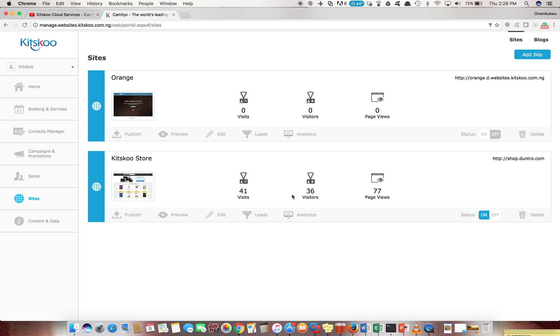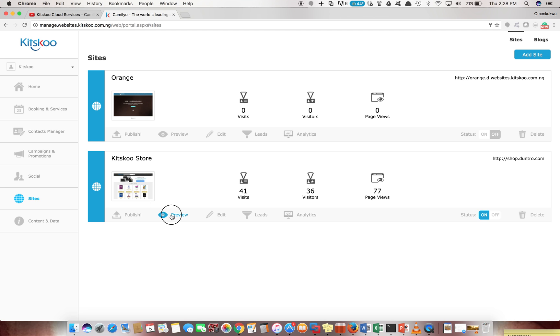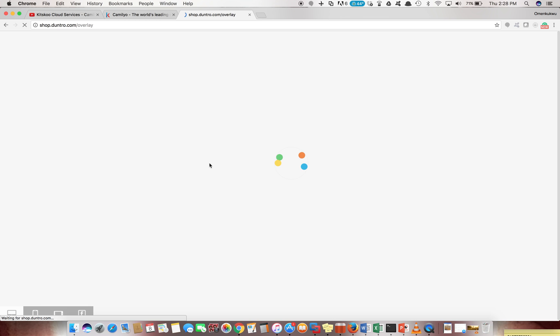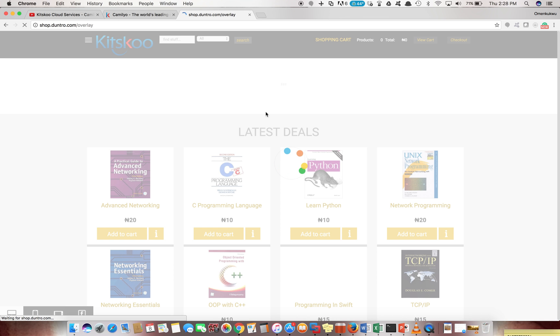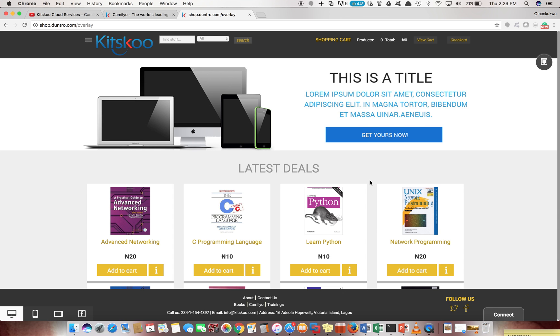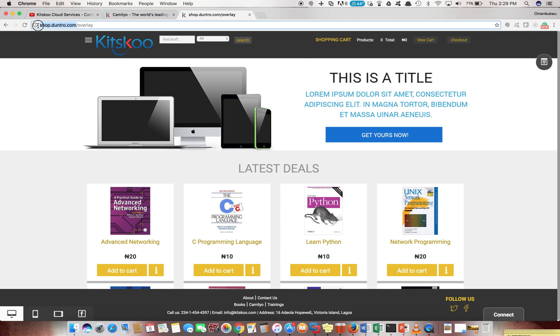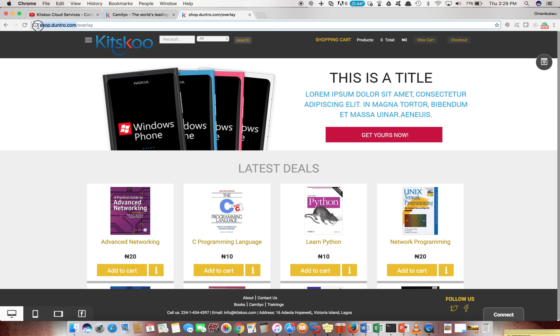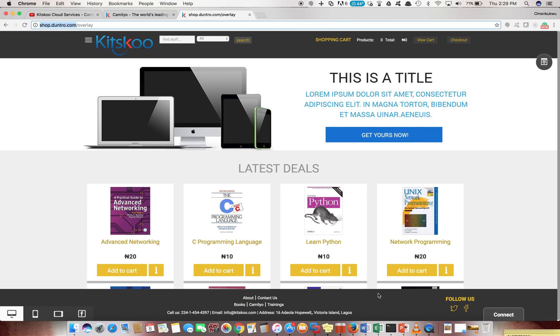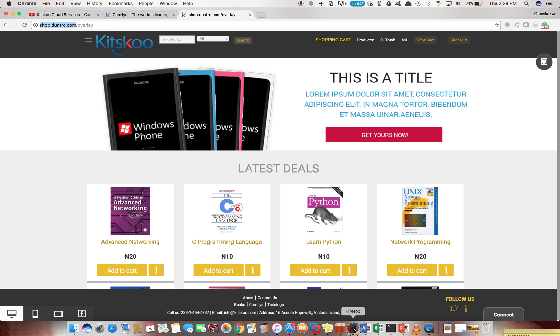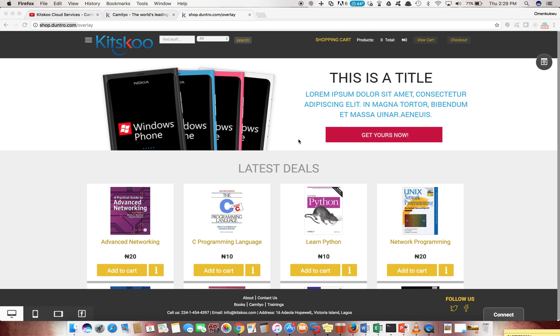You see an example of an e-commerce site I had created before, a very simple e-commerce site. You could preview it. Didn't do much editing, by the way. You see we changed the domain name to my own personal domain name I have somewhere - shop.duntro.com.